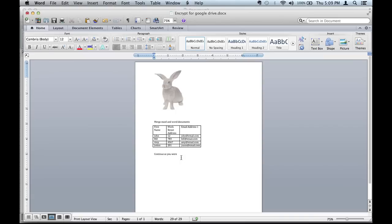Now the documents are successfully merged. That is how you merge an Excel document with a Word document. My name is Christian Reyes. Thank you.